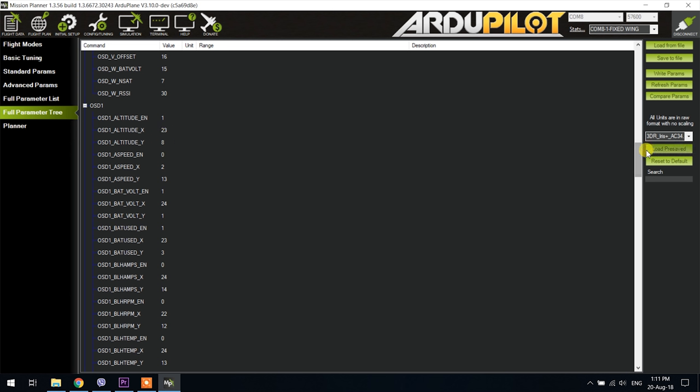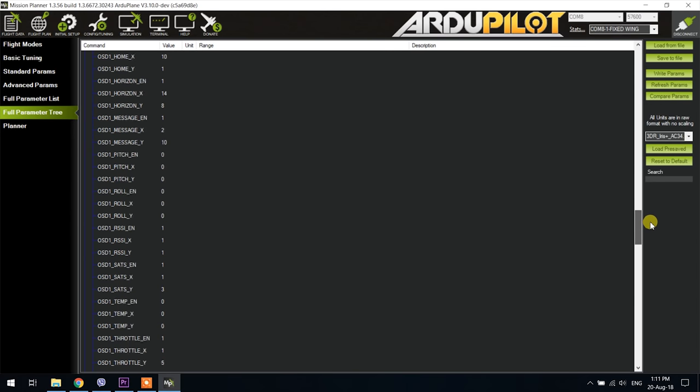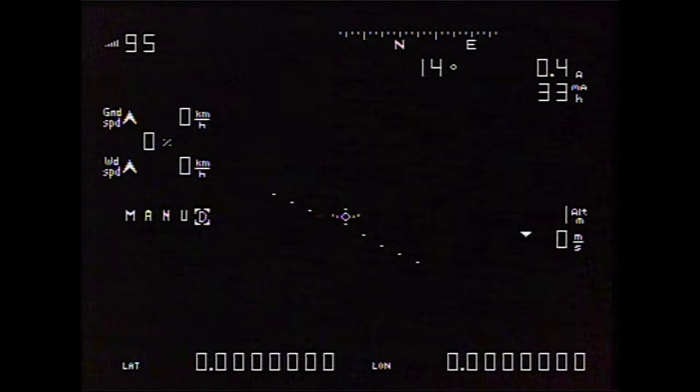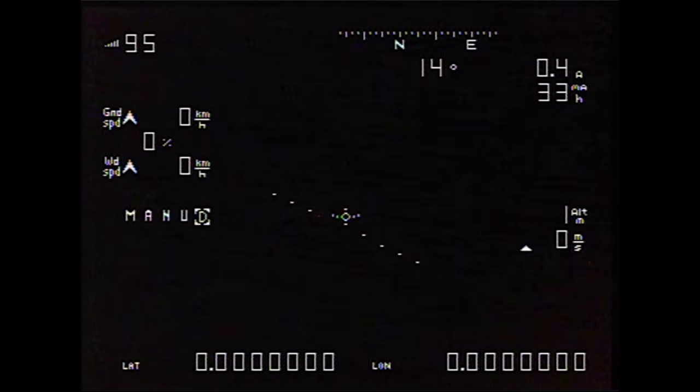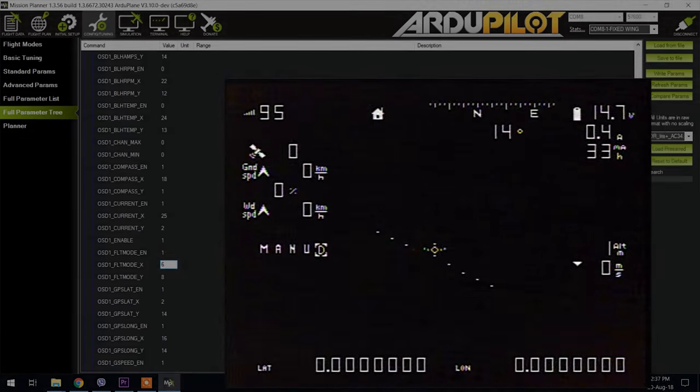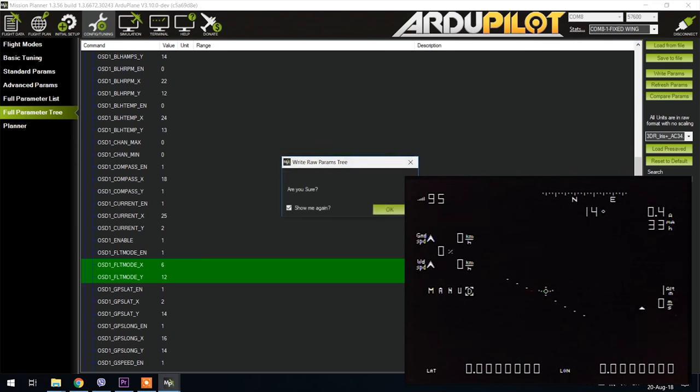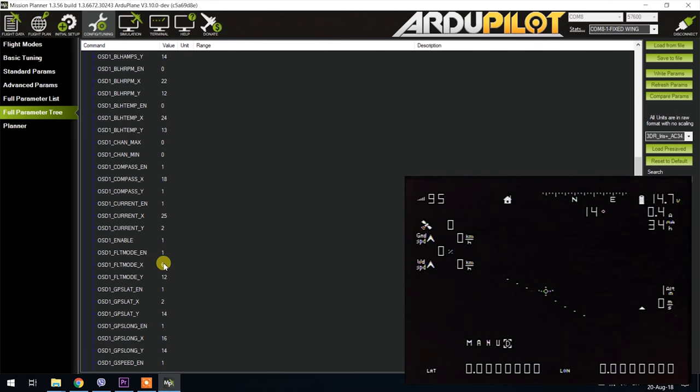At this point you should also connect an FPV system to the flight controller board, turn that on and power on your goggles or monitor so you can actually see the actual OSD overlay on the screen and then you can start playing with the OSD parameters and moving stuff around.